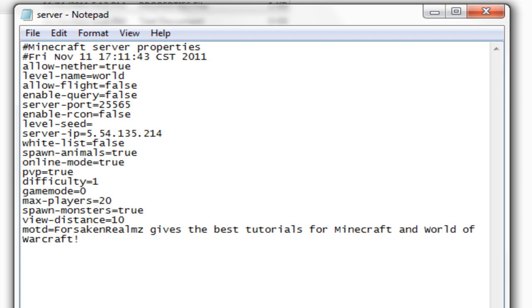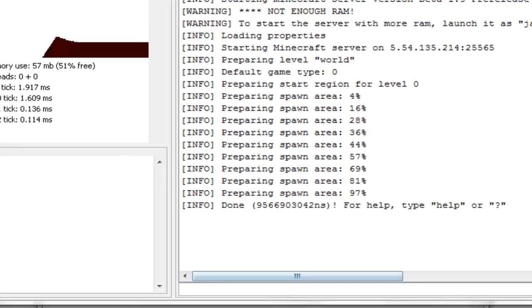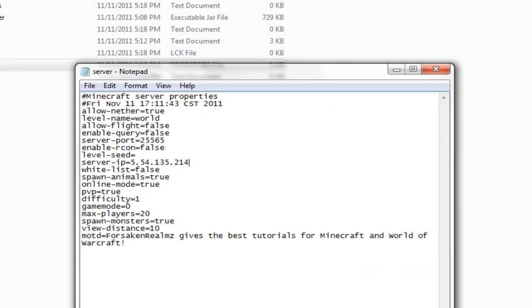Anyways, whitelist. That's for people who only want... It's pretty much a private server. You choose who you want on there. Online mode. Set that to true if you want only premium users who bought the game to be able to play. Set it to false if you want anyone to be able to play on it. Which it will run in an unsafe mode. Mine doesn't say that because I'm not running in an unsafe mode. And difficulty PvP. Self-explanatory. Message of the day. Forsaken realms. Gives the best tutorials for Minecraft and World of Warcraft.